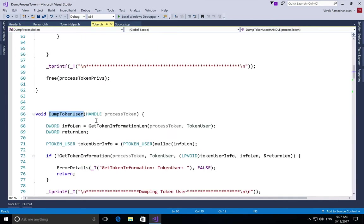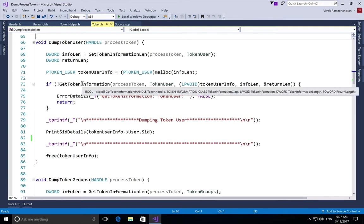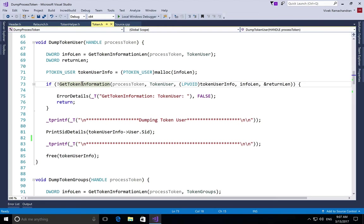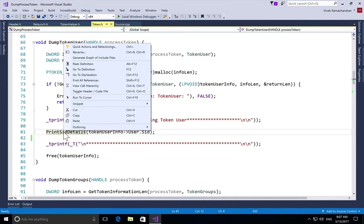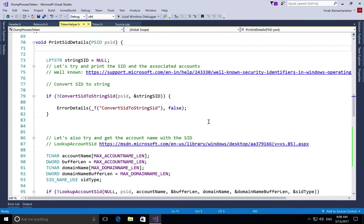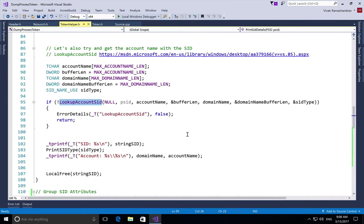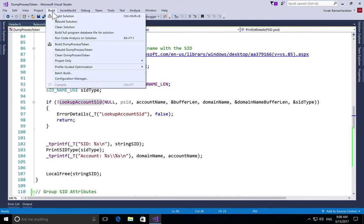The first thing we look at is DumpTokenUser. We call the GetTokenInformation API and pass TokenUser as the information class, allocate appropriate space, and pass everything in. Once GetTokenInformation returns, we use PrintSidDetails to print the output. In PrintSidDetails, we use ConvertSidToStringSid to get the string equivalent of the SID, and then LookupAccountSid to get the domain name and the account name, and we print both.